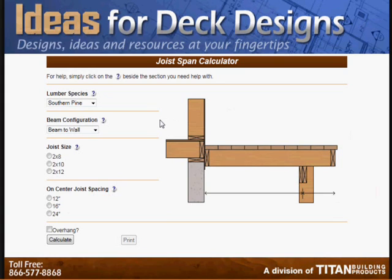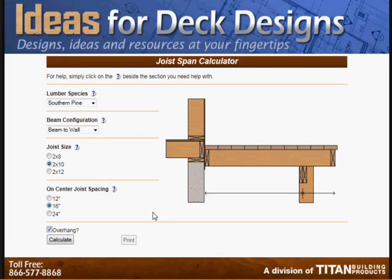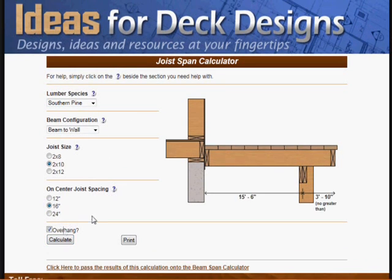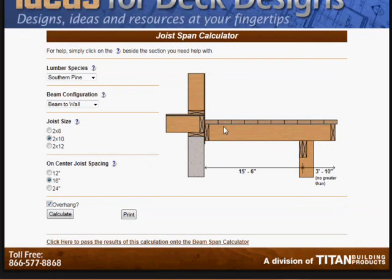If you've already watched the joist span video, you'll understand this. If you haven't, I recommend you watch the joist span video first. Let's assume we've just done a calculation on the joist span calculator, and now we want to import this combination of joist size and joist spacing over to the beam span calculator, because the two are very related.